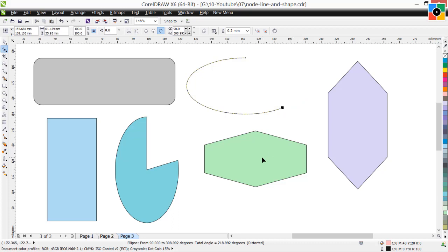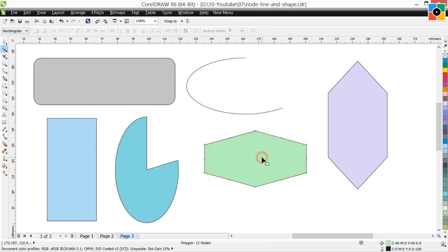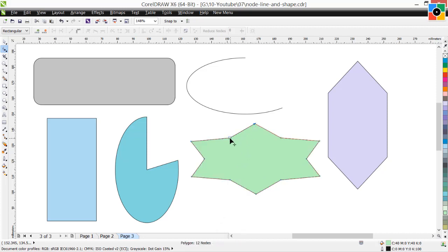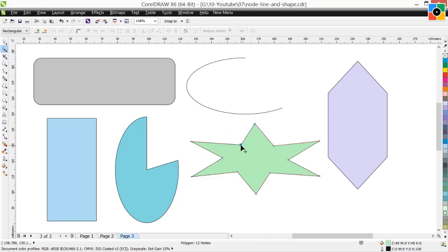Click on the polygon. Look in the status bar — there are 12 nodes by default. Click on a node and move it elsewhere. Alternate nodes move automatically, and you can see the shape is changed.